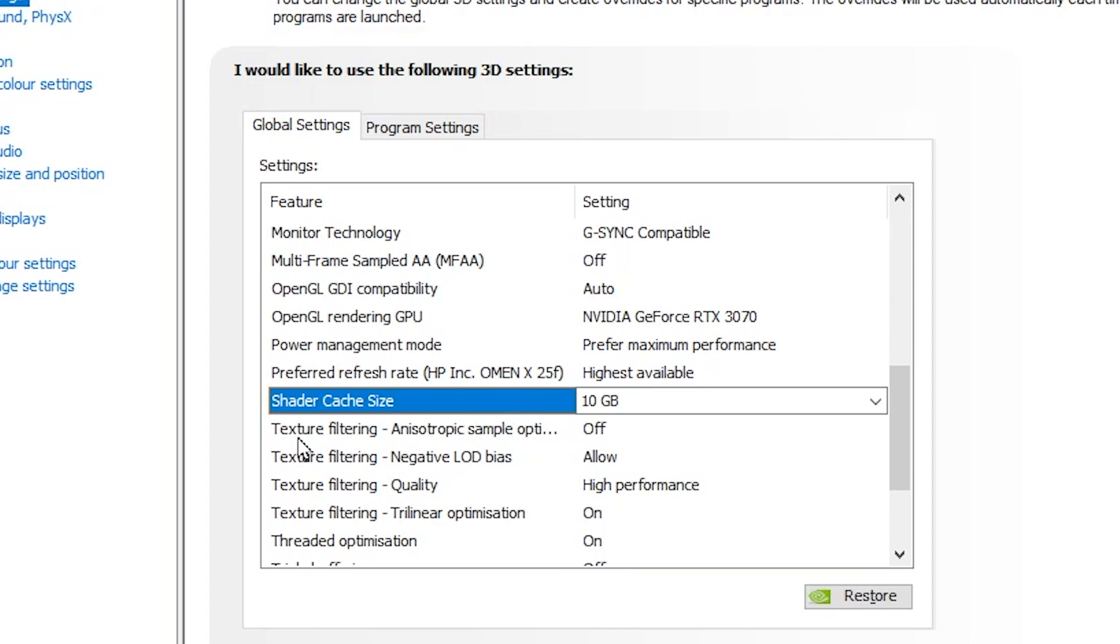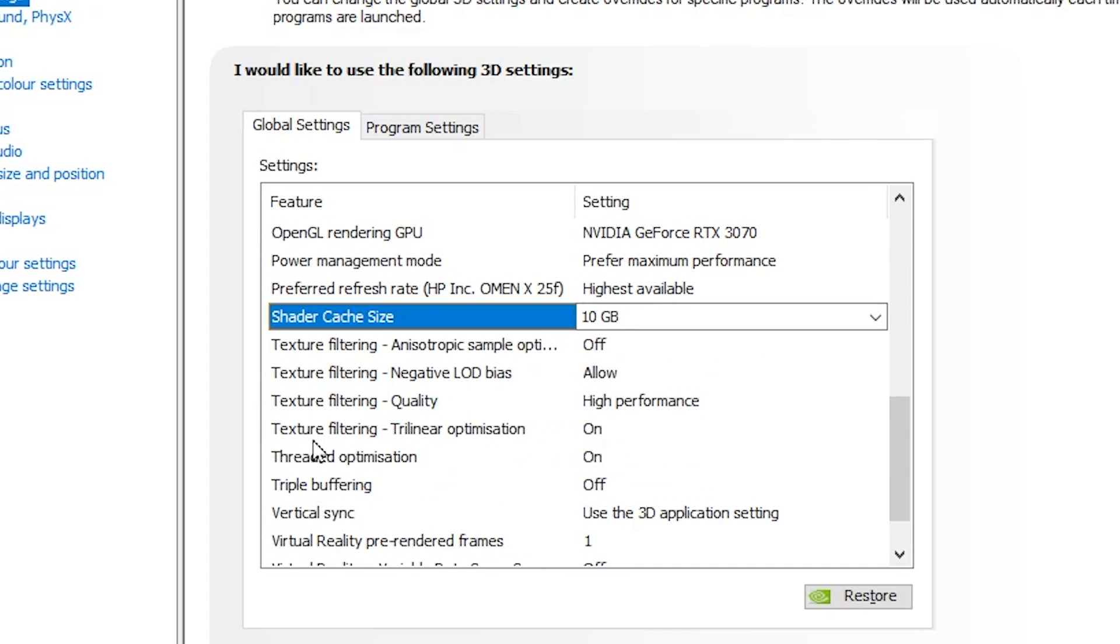After that, now you need to go for Texture Filtering Quality, set it to Off. Texture Filtering Negative LOD Bias, set it to Allow. Texture Filtering Quality, set it to High Performance. Texture Filtering Trilinear Optimization, turn it on.